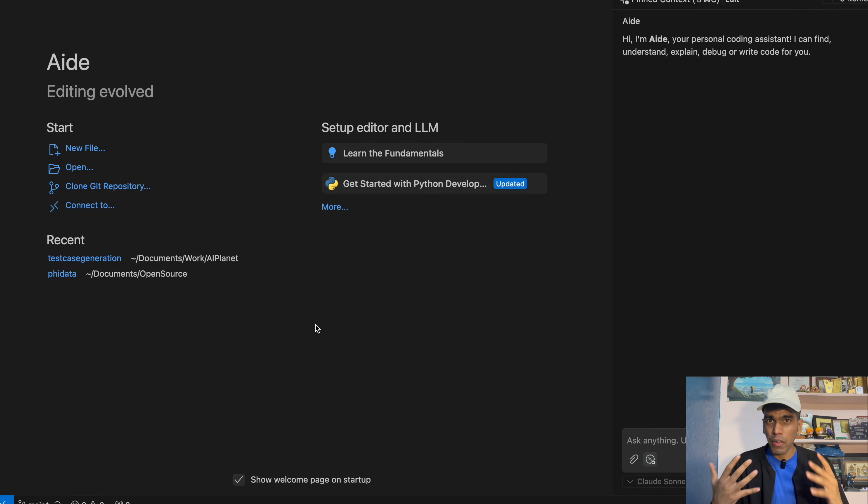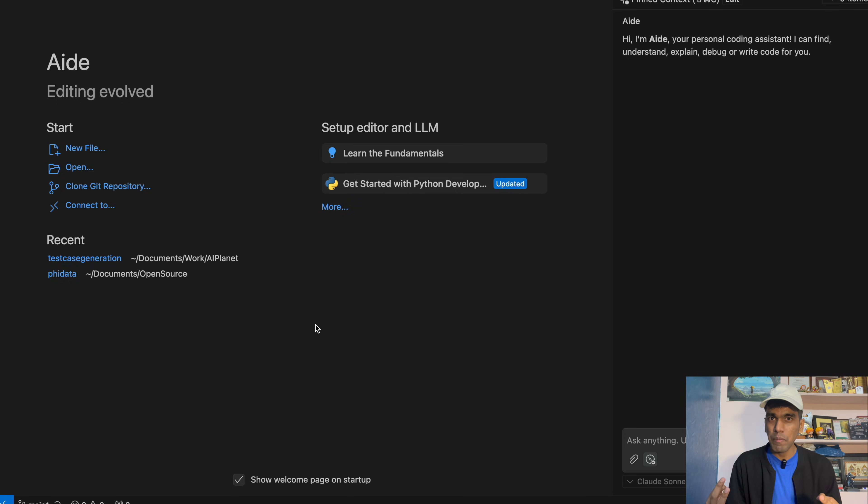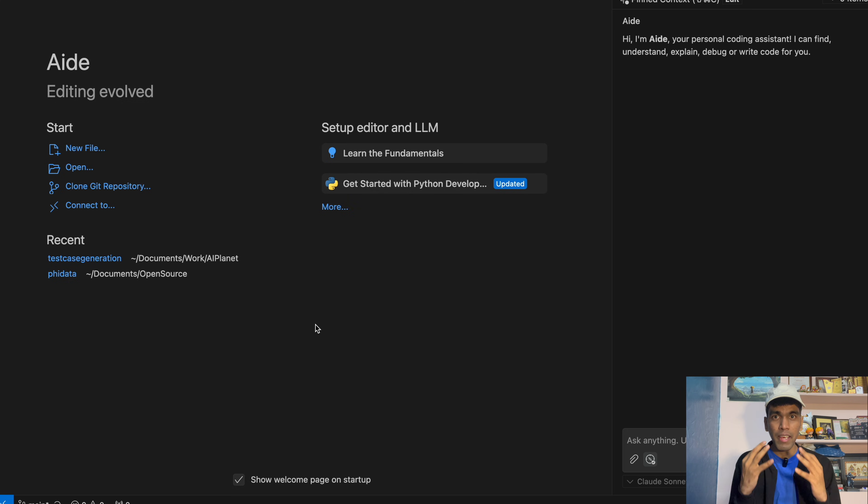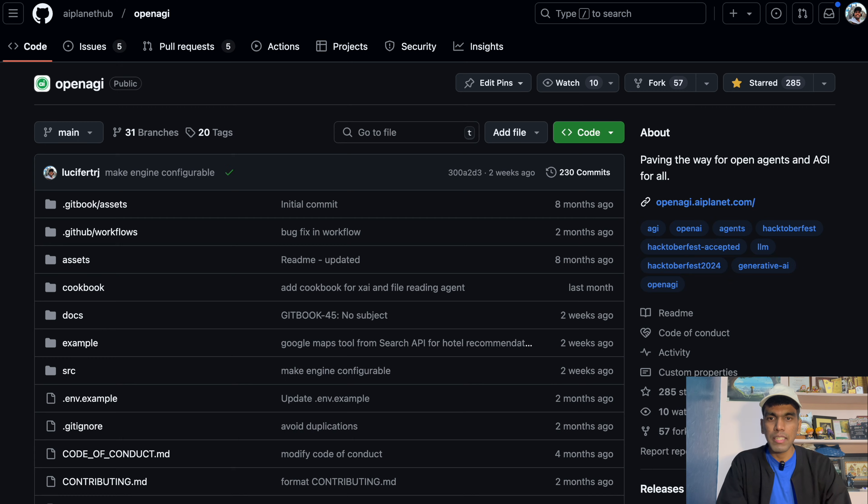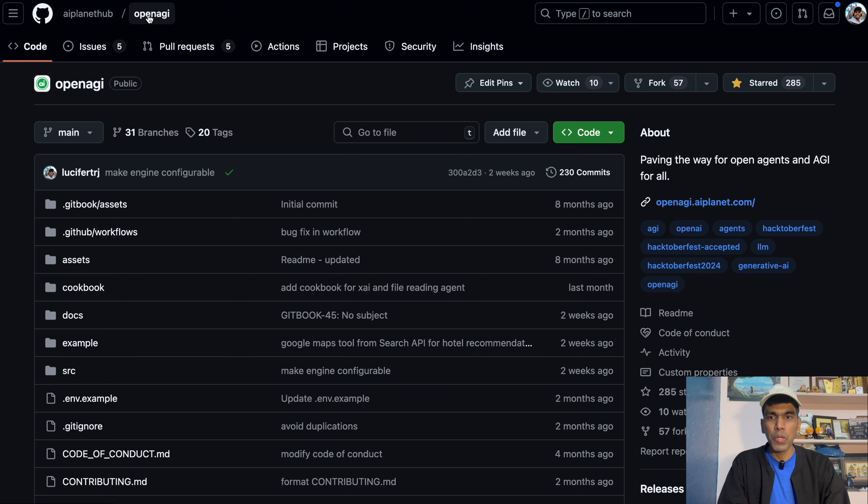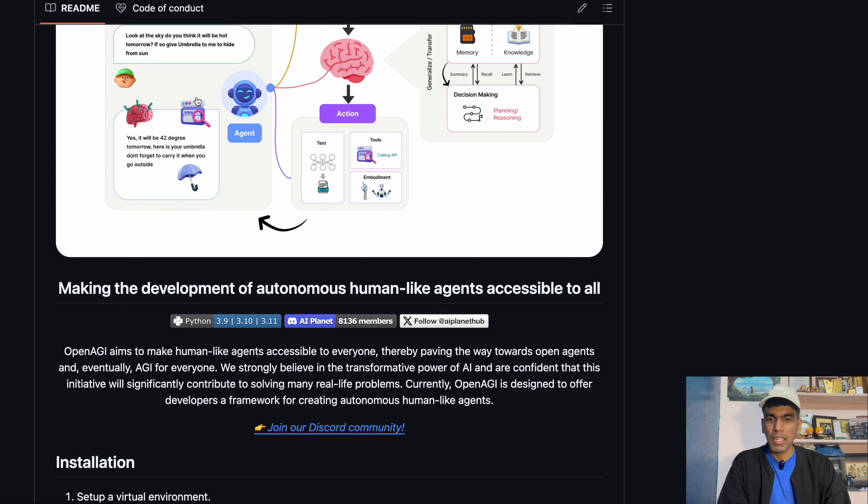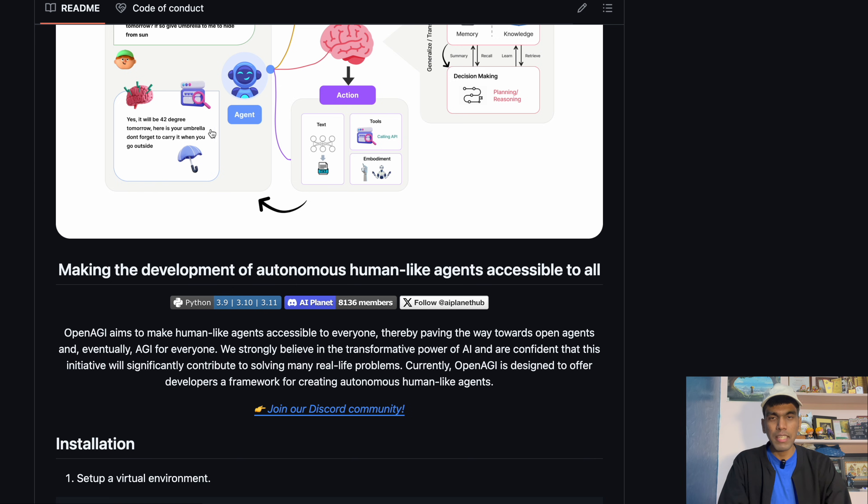Using HEAD.dev, we can contribute to open source without even writing a single line of code. This is a game changer if you want to contribute to open source. And if you find it very difficult understanding large code bases, this tool is something that you need to try out. Now what we will do is, let's try out some open source framework. In our case, we will be using OpenEGI. OpenEGI is a framework that can help you build autonomous multi-agentic workflows. So let's experiment with this library.